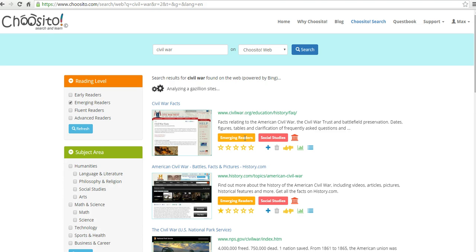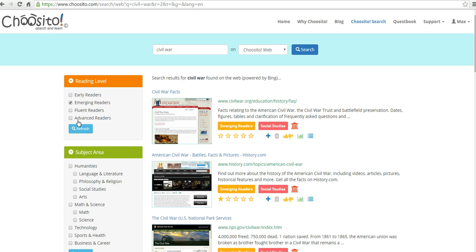I did that all with just the free plan, which gives me access to the reading level filters. If you want all those other features that are listed, you do have to upgrade. So I hope that clarifies some of the questions about Choosito.